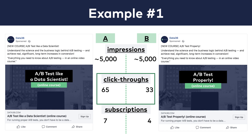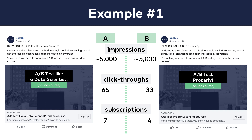And this was my business decision — I didn't want to spend too much money and time to test the name of the course. Also, I knew that the click-through rate is a good indicator of whether the title of the course grabs people's attention. So I took this minimal risk. And just in case, I followed up with the subscription metric too — it showed the same spread, although this is not a statistically significant result.